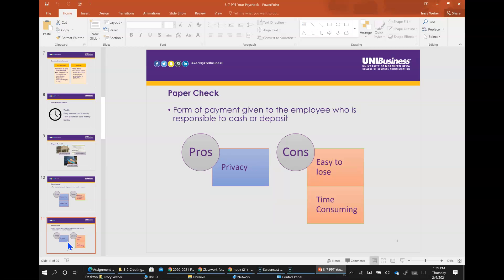A paper check is a form of payment given to the employee who is responsible to cash or deposit it. The pros of that is privacy, not sharing bank information with your employer, but the drawback to that is it's easy to lose and time consuming. You have to actually go to the bank, and the bank's not open 24 hours a day.